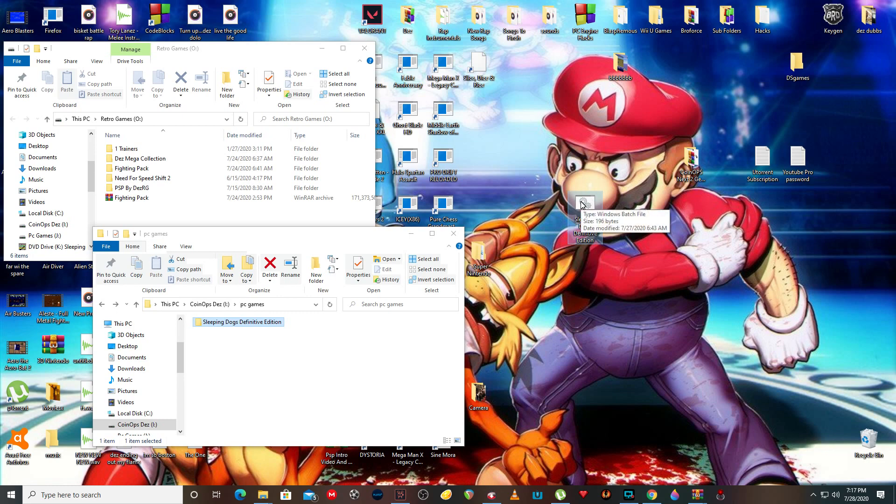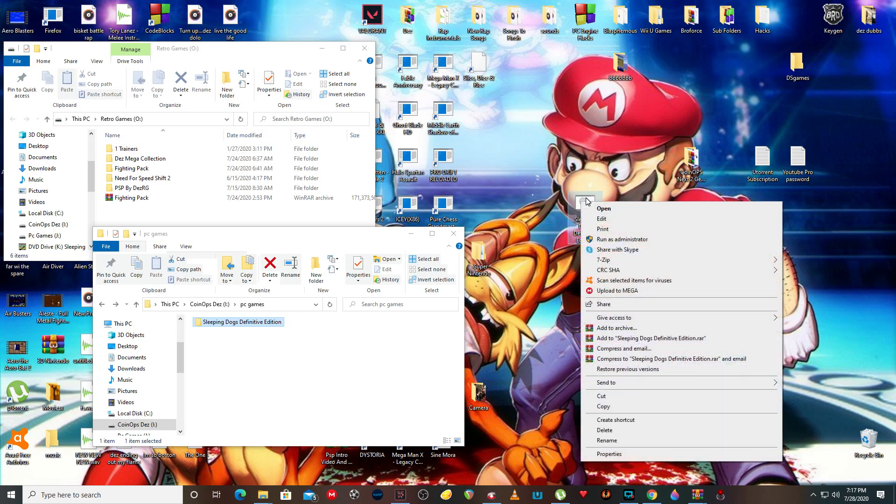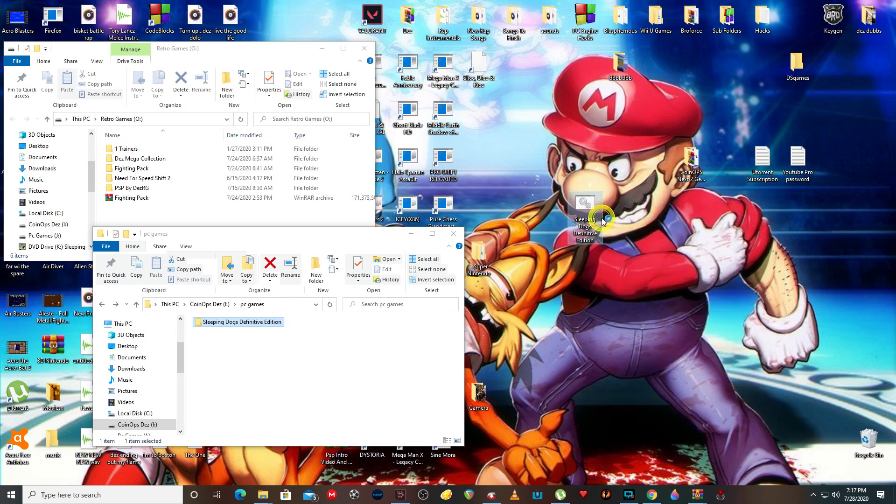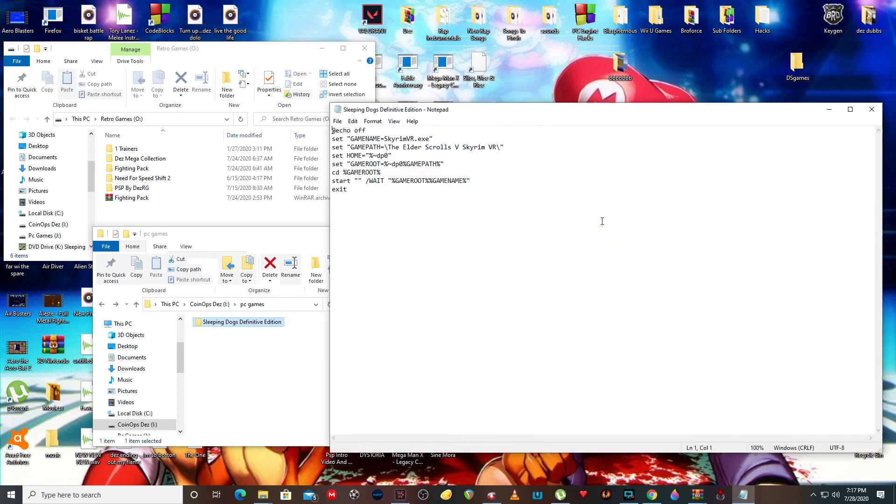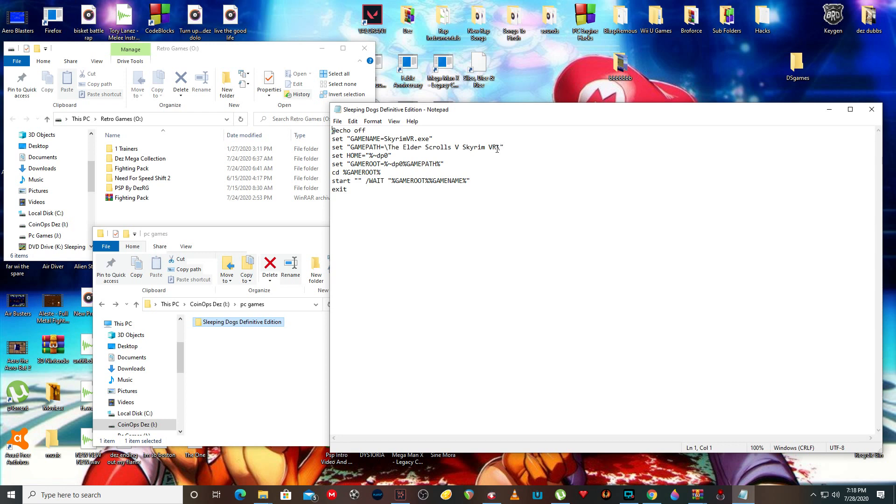Now you could edit the batch file. I can show you guys how to make batch files from scratch, but since everybody's with CoinOps, a batch file is going to be there so you could just easily copy and paste the batch file. Game path. Now the game path is basically...